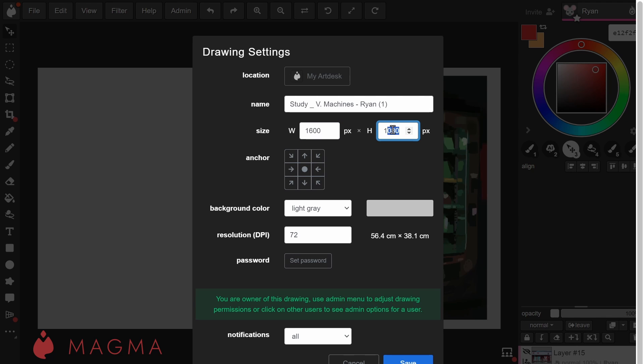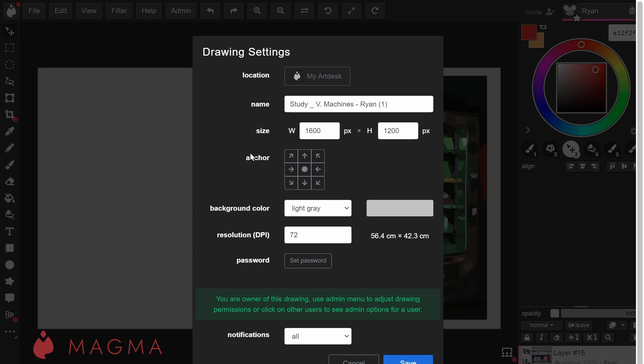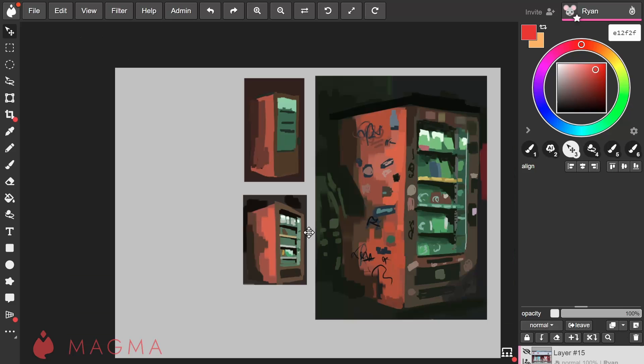By default, this will either shrink or expand your canvas from the center of it. You can change this by setting a different anchor point such as the top right corner. Setting this as the anchor keeps the contents of that corner in place and the canvas shrinks towards or expands outward from there.